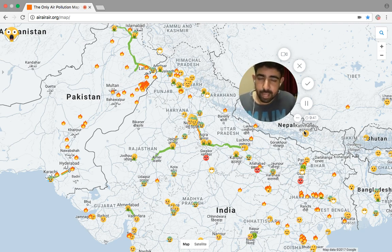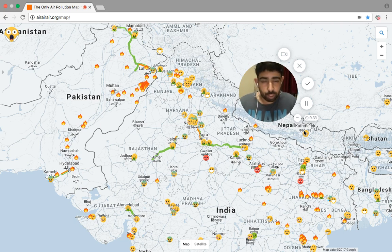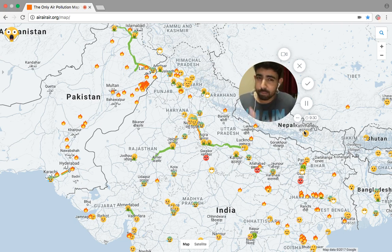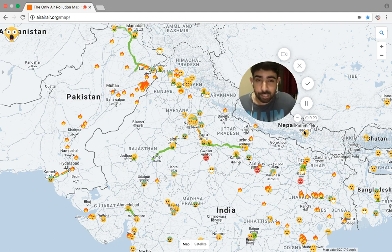The point of this map is to explain and convey air pollution data — air quality data — which can be very complicated when you portray it in terms of AQI values or micrograms per cubic meter values. This map gets rid of all those numbers and translates them into emojis. A smiley face means good air quality; a sad face means bad air quality.